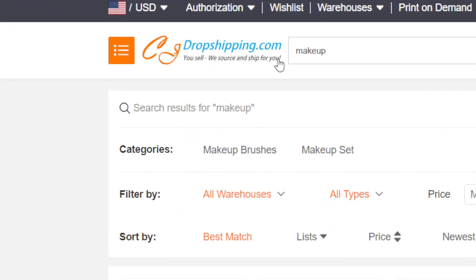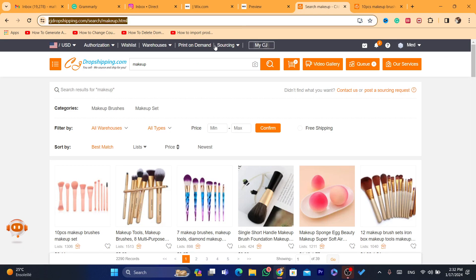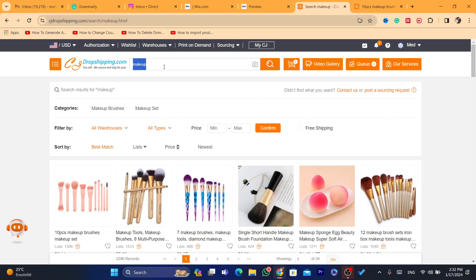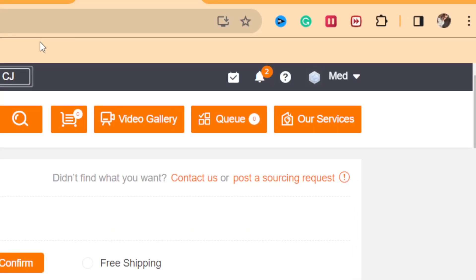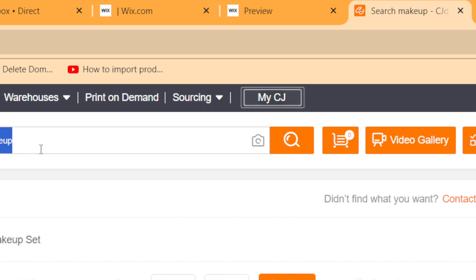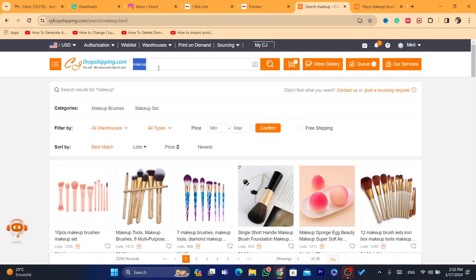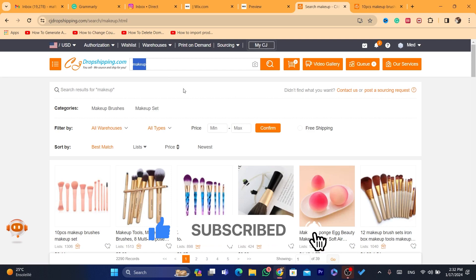That's why people use CG Dropshipping — because they do everything for you. As you can see, it says 'We source and ship for you.' If you want to start dropshipping on eBay using AliExpress as a supplier, I showed you in another video how much I make. Check that video out — please drop a like and subscribe to the channel!